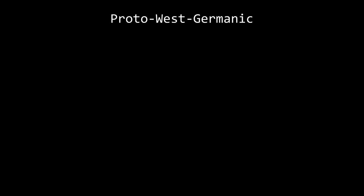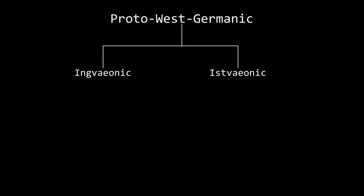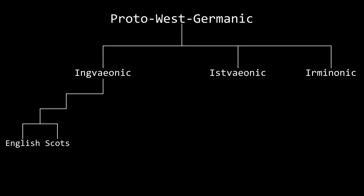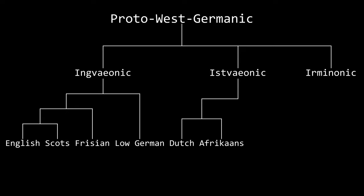I think it helps to start with a tree of West Germanic languages, which can be split into three groups: Ingvaeonic, Istvaeonic, and Irminonic. Ingvaeonic became English, Scots, the Frisian languages, and Low German. Istvaeonic became Dutch, Afrikaans, and Limburgish, and Irminonic became High German. It helps to know how these languages are related as there are certain changes that apply to entire families.